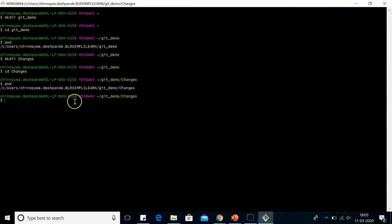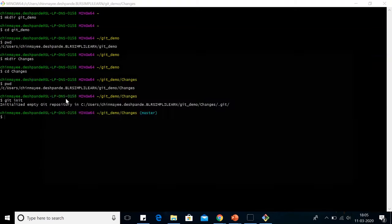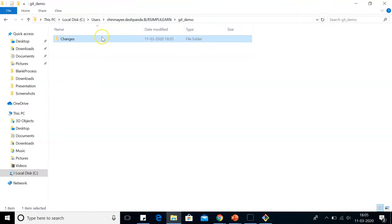Now let me create a repository for this folder. We can create a repository with the help of git init command. As we can see, now an empty Git repository has been initialized to our changes folder. We can go back and check. Here in the changes folder, we can see a dot git folder is there. This folder is hidden. I can see this folder since I've enabled my settings to view the hidden files.